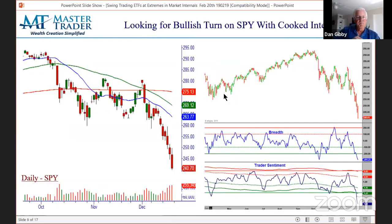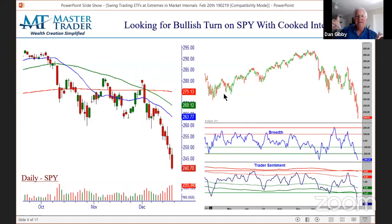We're going to show you the current market internals when we're done with these slides. But here's one I did a video on — explaining the market internals alongside the SPY ETF on the left showing a climactic buy setup. Look at breadth and sentiment — they were off the charts in alignment being oversold. The reversal came on a bullish gap into that red bar. This is a picture where we said danger, a bullish reversal is imminent.